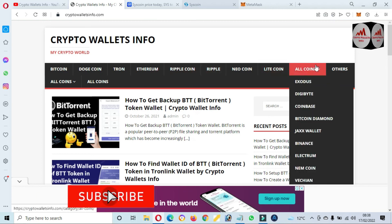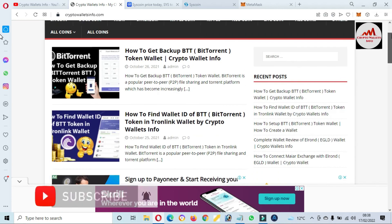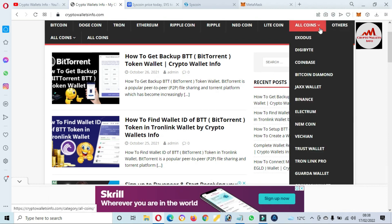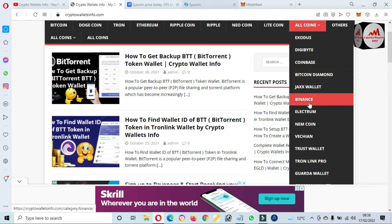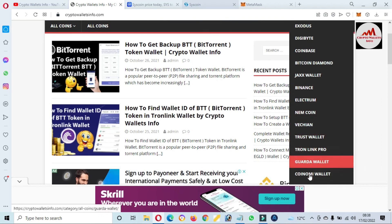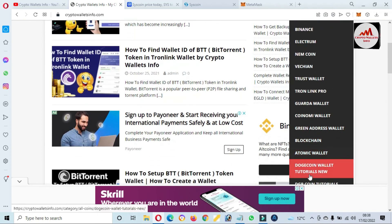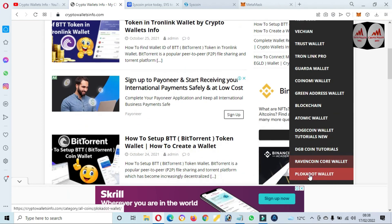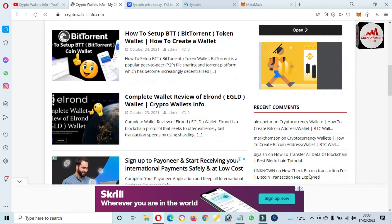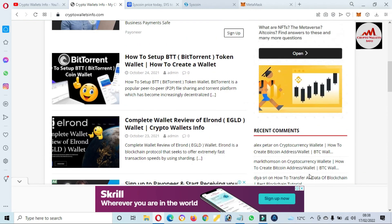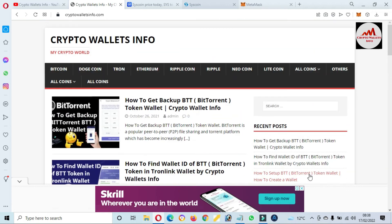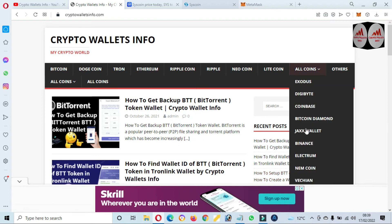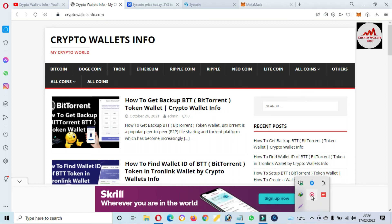You can get information about Bitcoin, Dogecoin, Tron, Ethereum, Ripple, Neo Coin, Litecoin. And if you click on All Coins, you can see here I have already made many videos about many cryptocurrency wallets like Exodus, DigiByte, Coinbase, Bitcoin Diamond, PancakeSwap, Electrum, Namecoin, VeChain, Trust Wallet, TronLink, Guarda Wallet, Coinomi Wallet, Green Address, Atomic Wallet, and many more. Just simply go to Google, type cryptowalletsinfo.com. After that, this website opens in front of you where you can get information about cryptocurrency wallets. So let's meet with you in a new video. Bye bye.